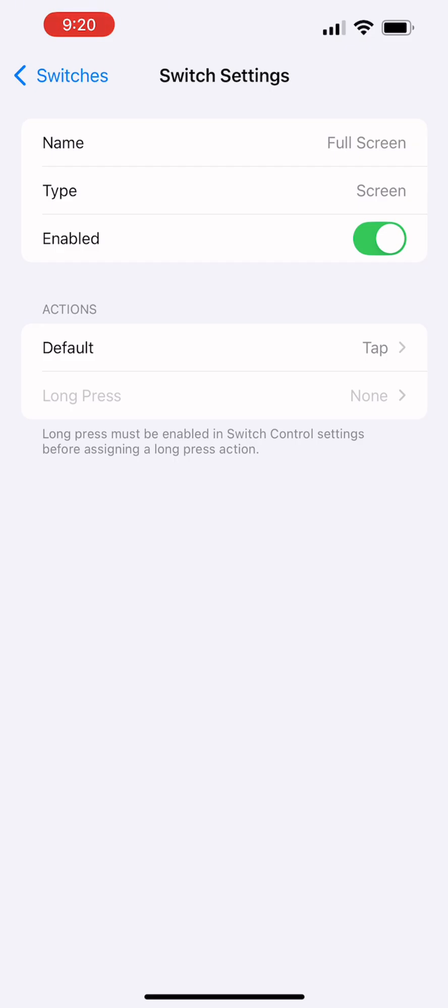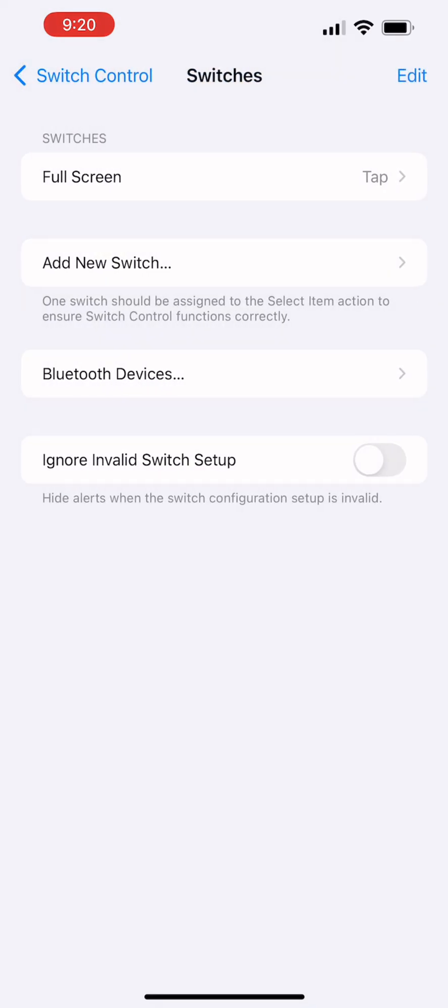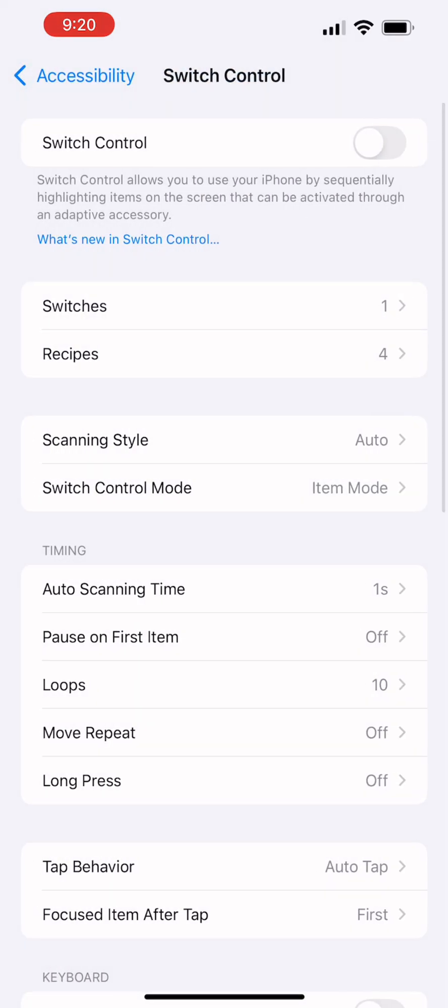Alright, so go back to switches. Okay, I'm going to go back one more screen.